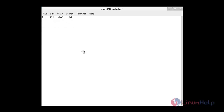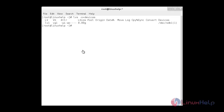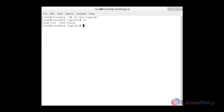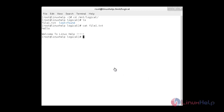Once the old virtual disk is removed, recheck the device for the logical volume using lvs -o +devices. Here you can see the new device /dev/sdb1 has been added. Now I am going to verify the files that were migrated from the old to new drive. Moving to the directory with cd /mnt/logical, you can see file1.txt is present. Using cat file1.txt, you can see the same contents are present inside the file without any changes or data loss.